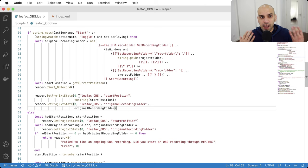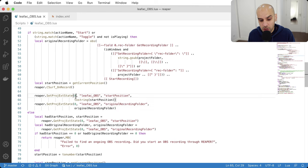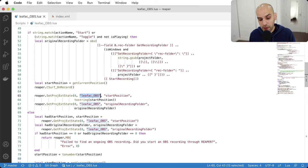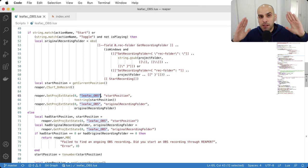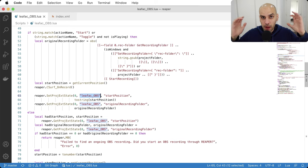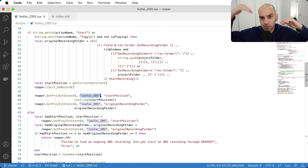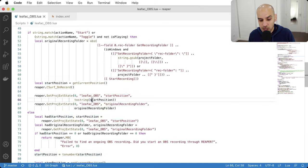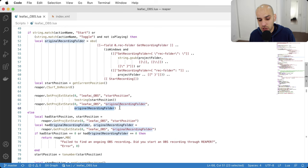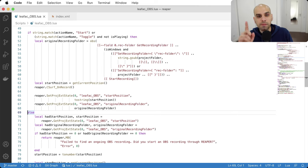I can write to the RPP project file from a ReaScript — it's like a key-value storage. You pass a number (see documentation for what it means), a namespace identifier for your script, a key, and the value to store. The namespace prevents collisions with other scripts. The start position is a number so I convert it to a string (the storage only works with strings). The original recording folder is already a string. That's it — that's how you start recording.